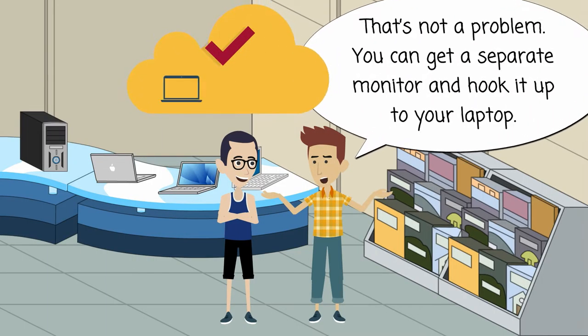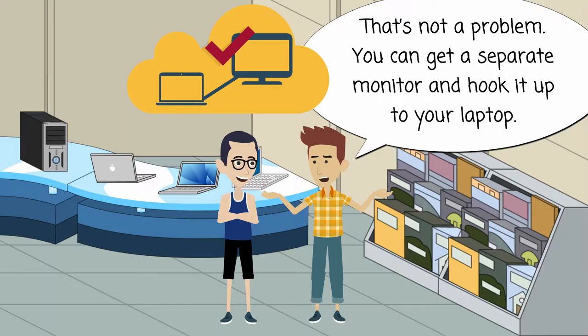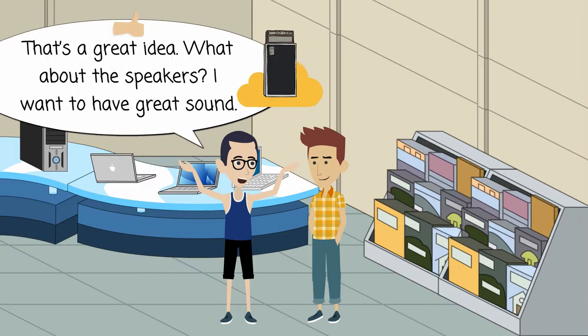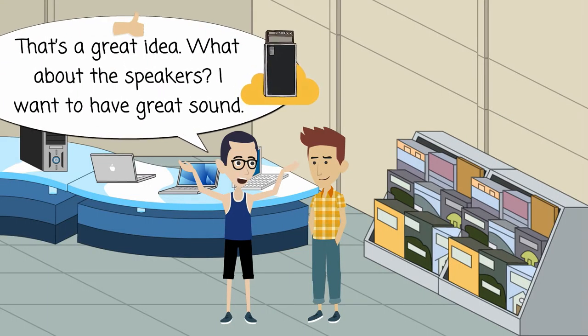That's not a problem. You can get a separate monitor and hook it up to your laptop. That's a great idea.